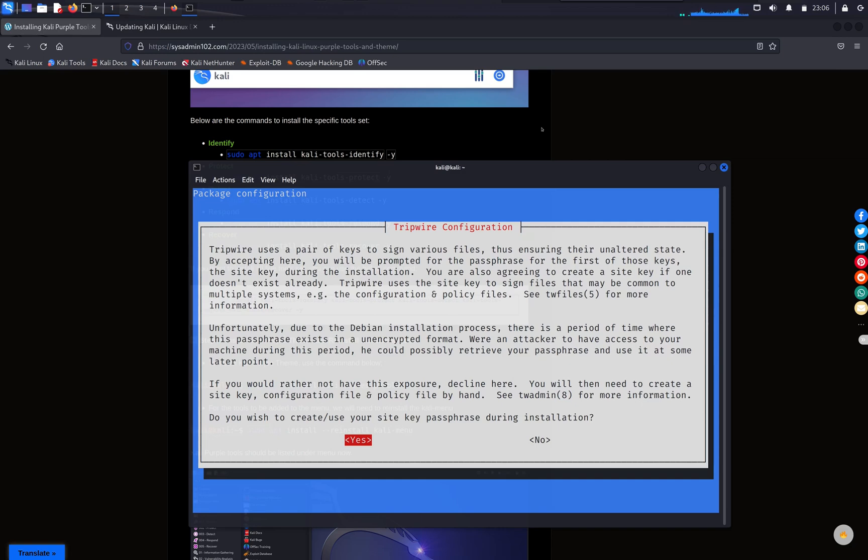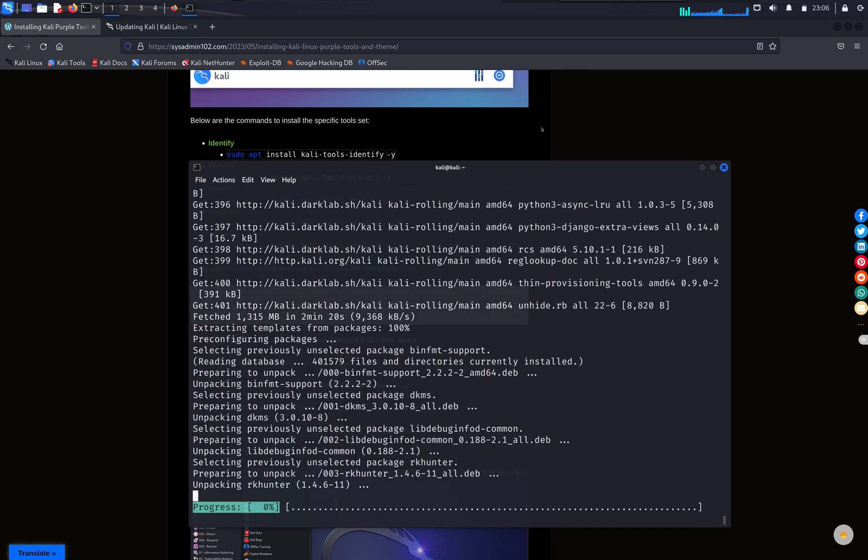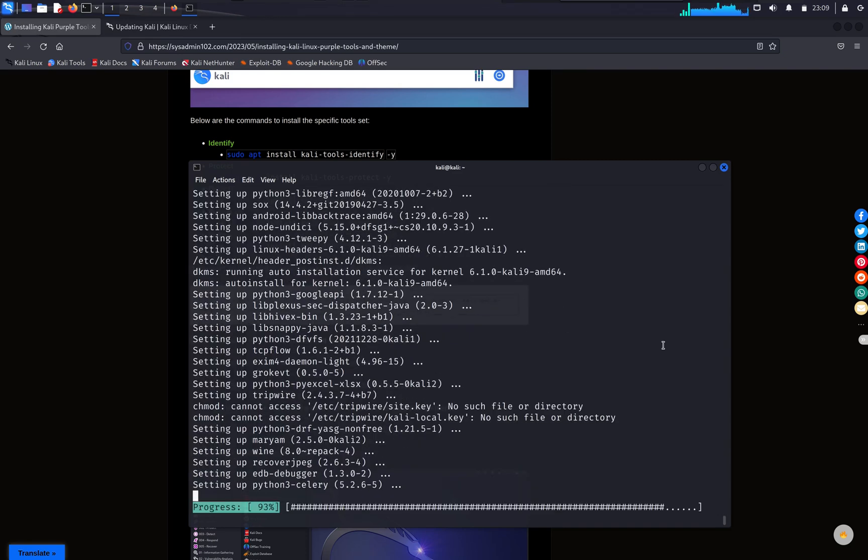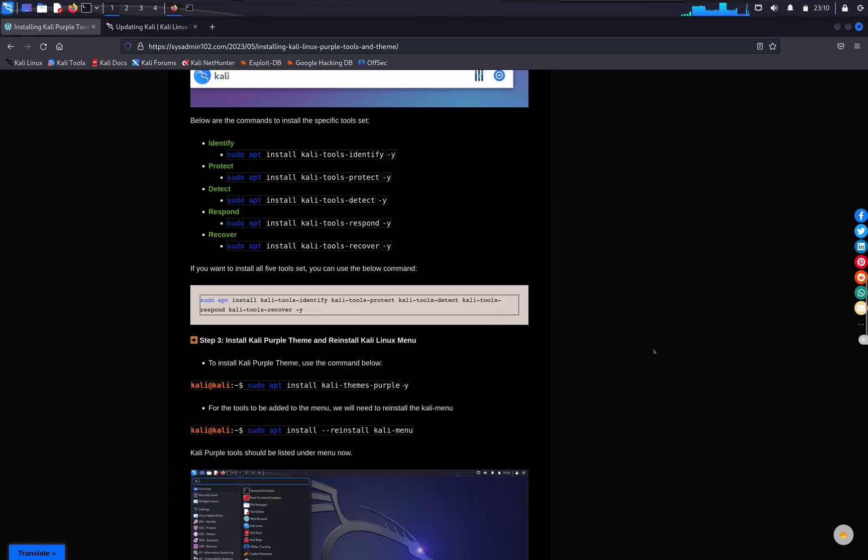For Tripwire, you have the option to create and use your site key. If not, you can skip it by selecting no. Select okay. Alright, now that we have Kali Purple tools installed, the next step, we have to install the theme.